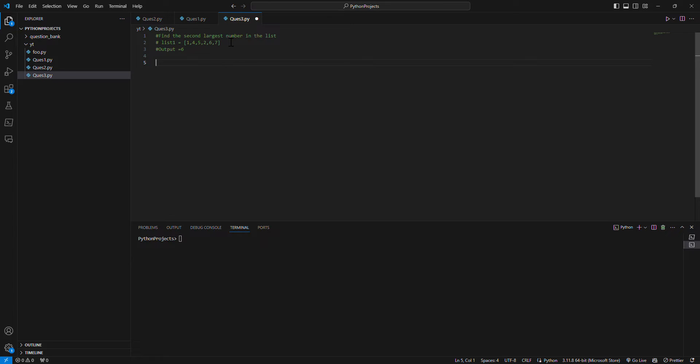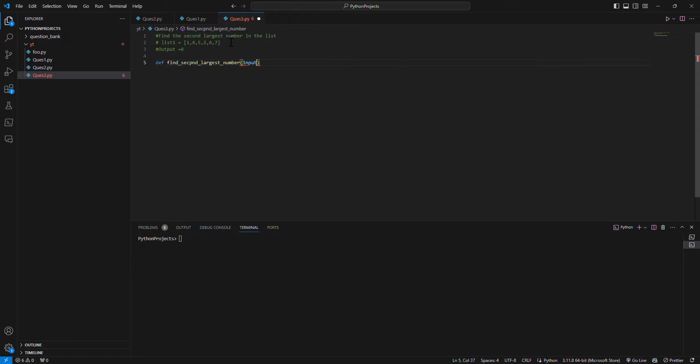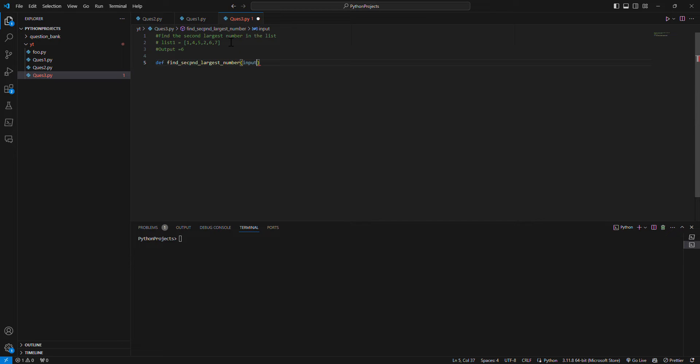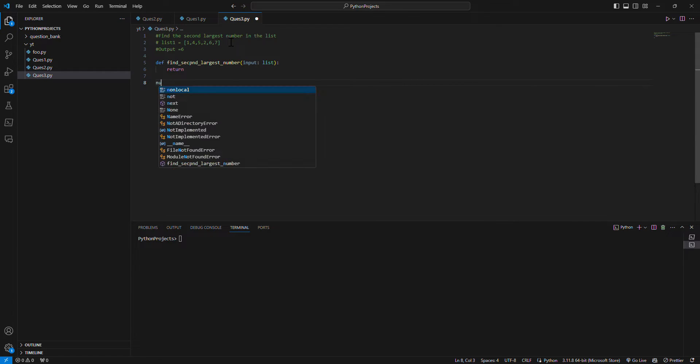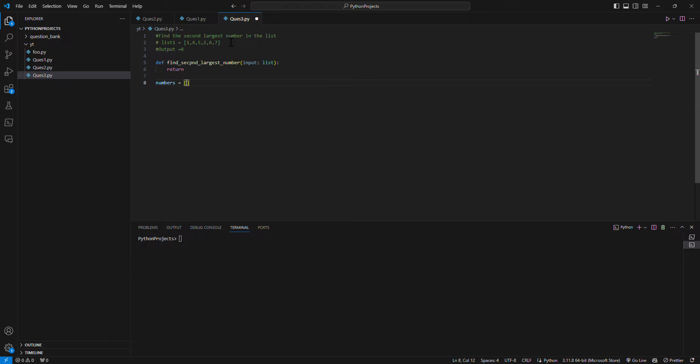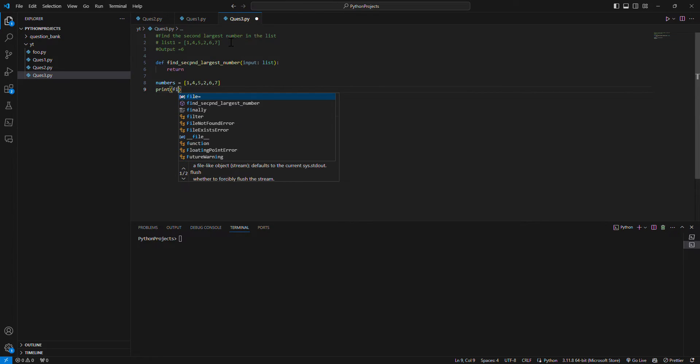So I'll create a function, call it find_second_largest_number, and then I'll give some input, maybe list, and then some return statement. I'll call the list numbers and I'll give some list: 5, 6, 7, and then I'll just call this function.